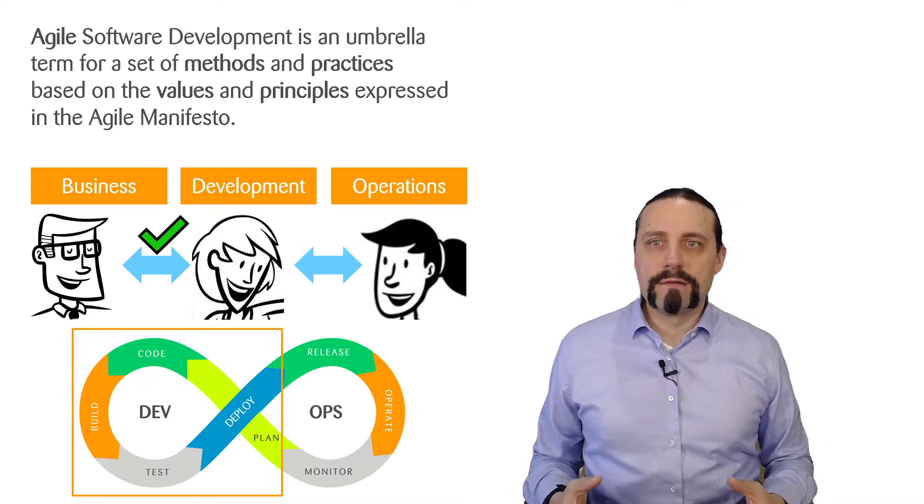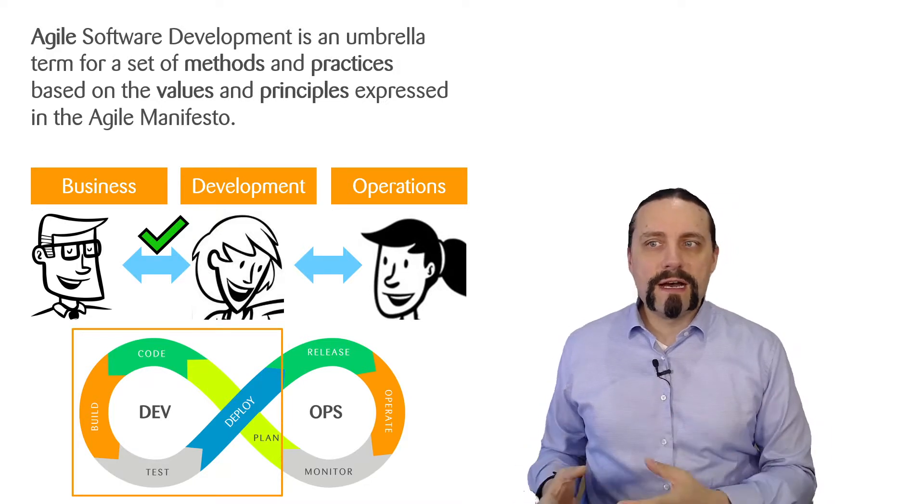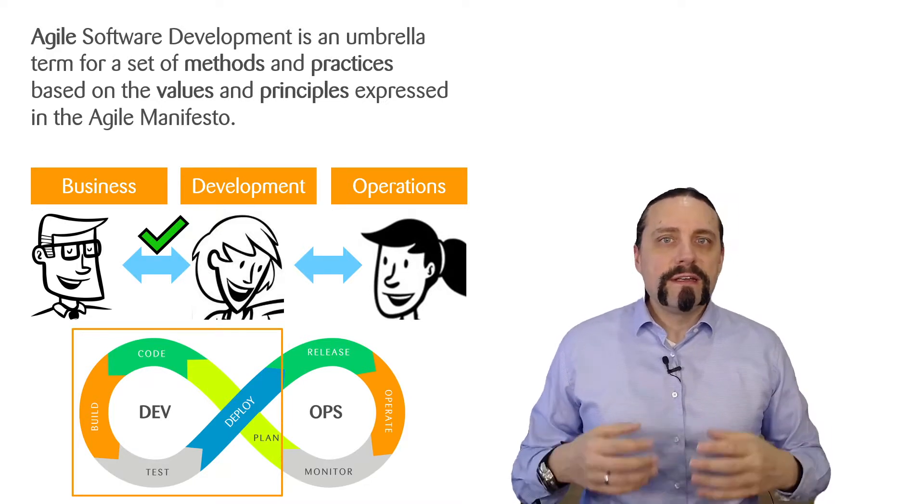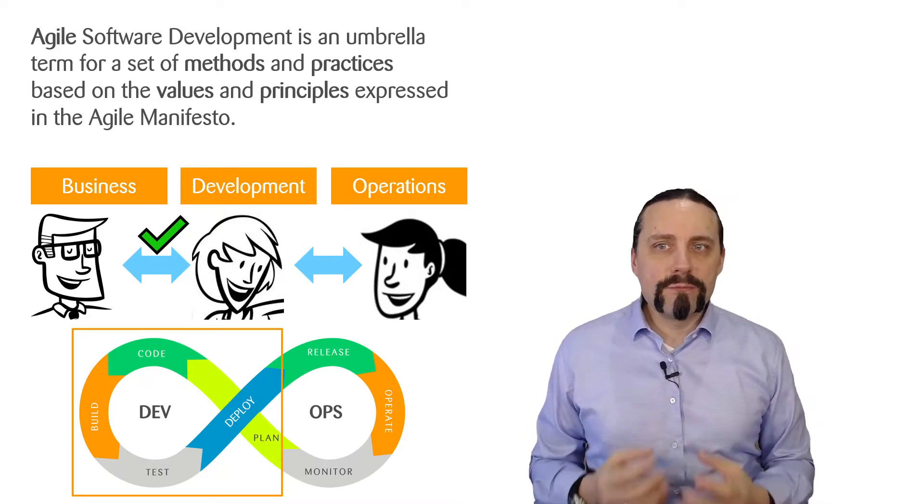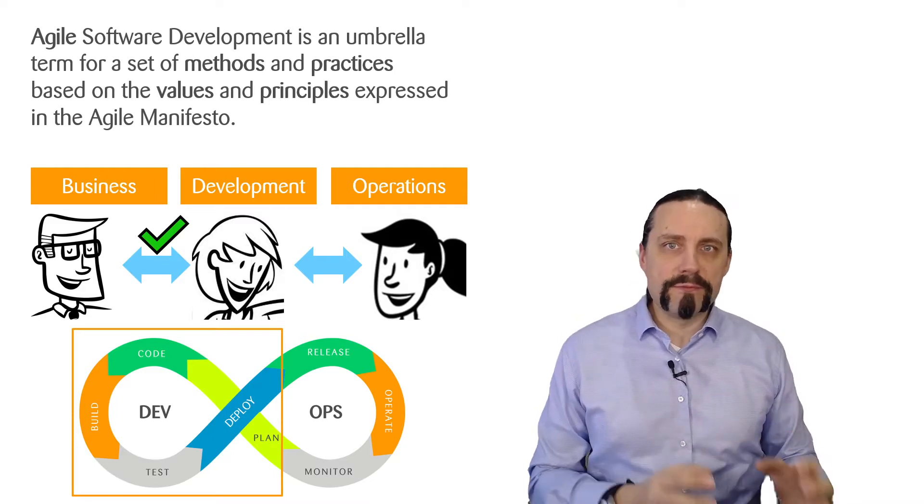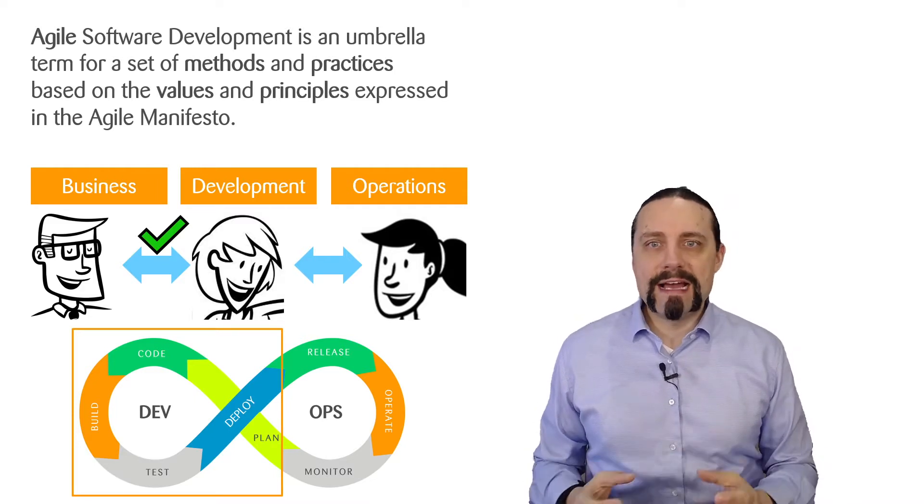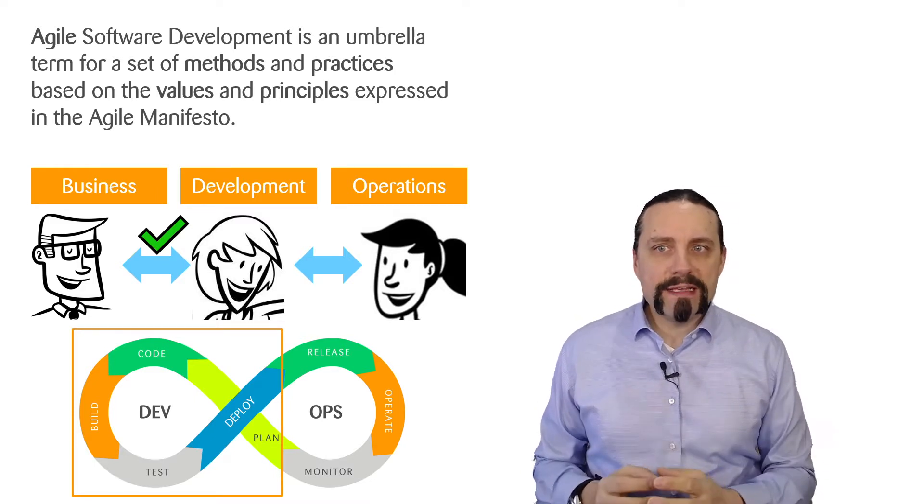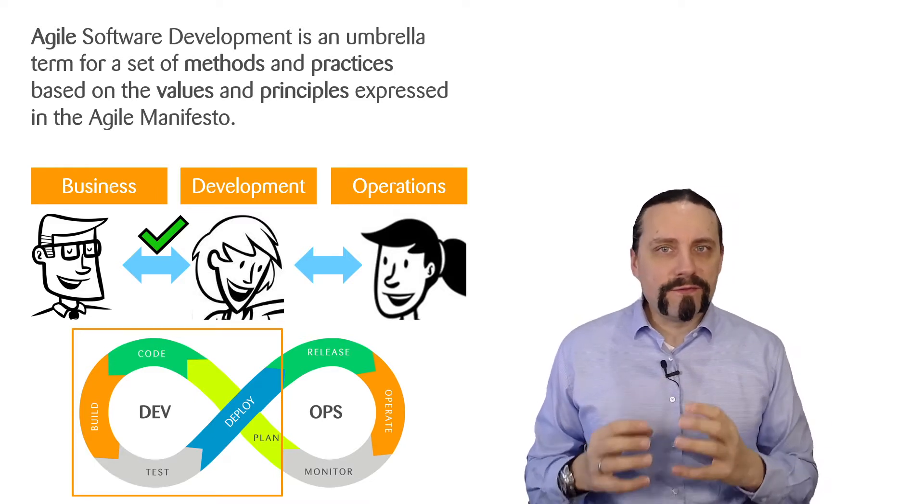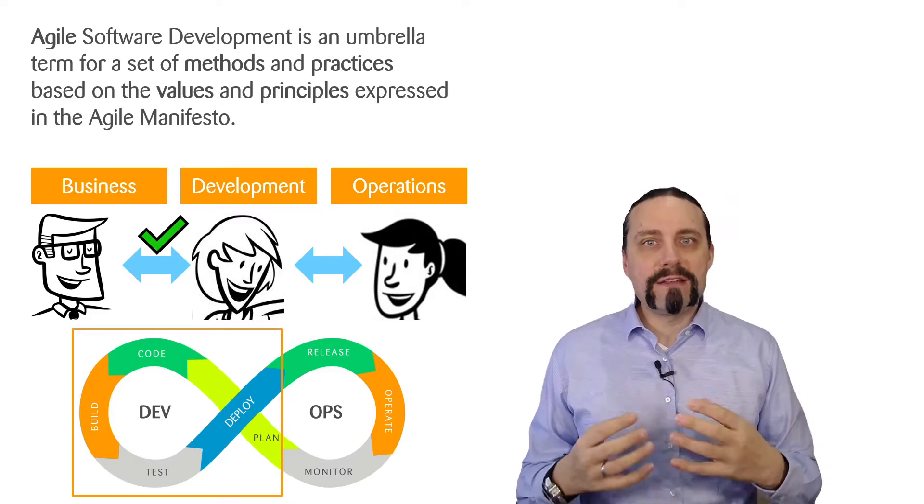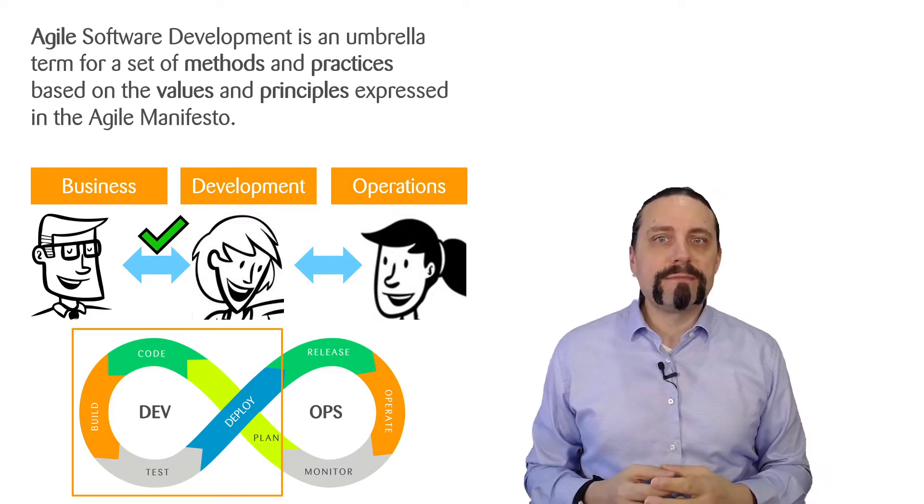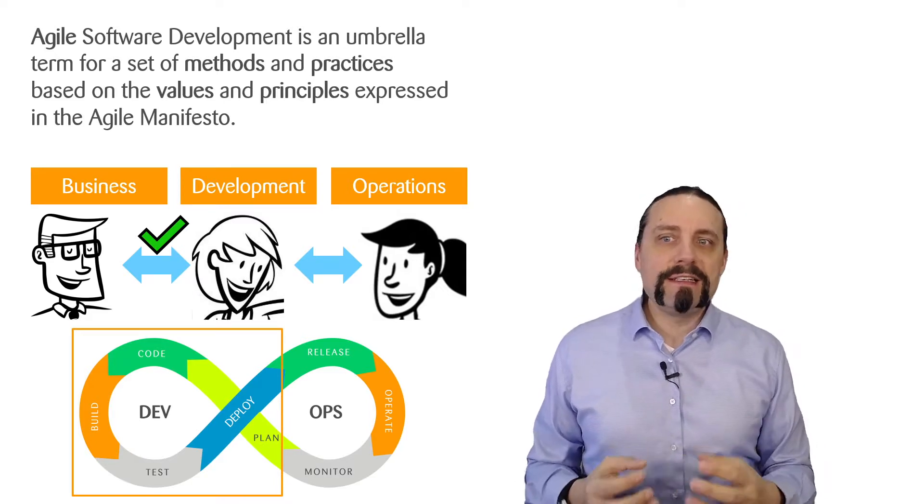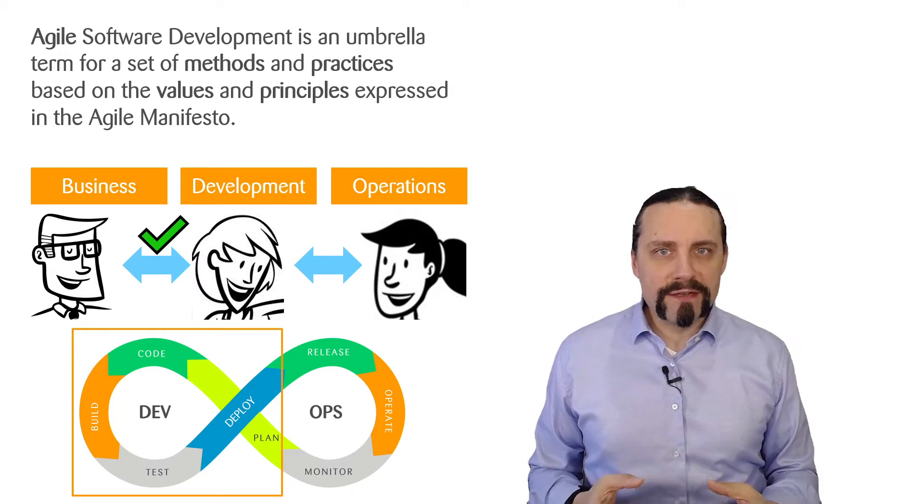Agile software development is an umbrella term for a set of methods and practices based on the four values and 12 principles expressed in the Agile Manifesto.